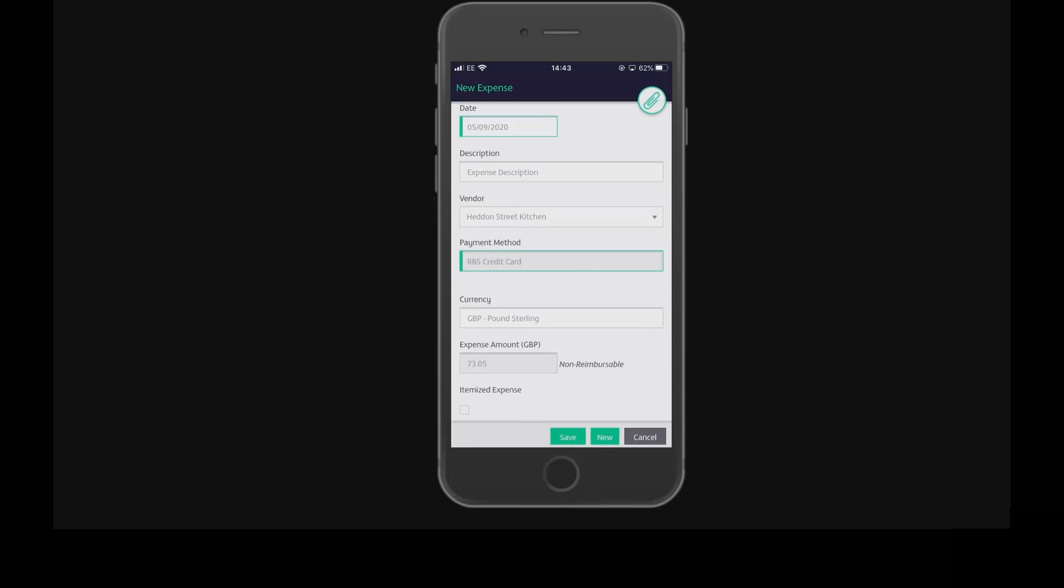A new expense is shown with the vendor, payment method, currency, and expense amount already populated for you.